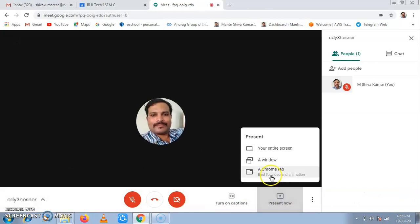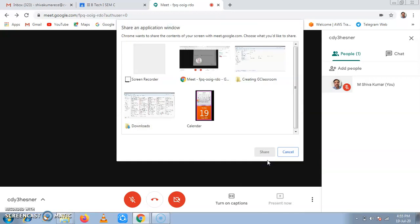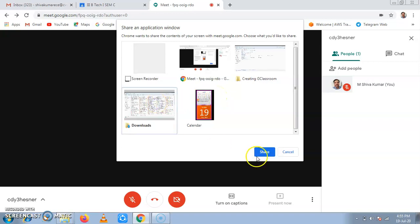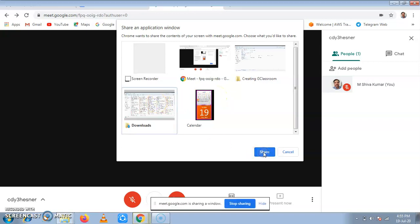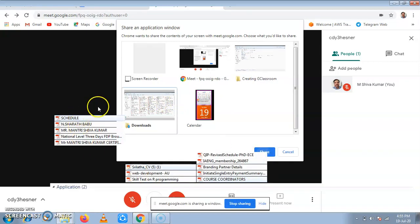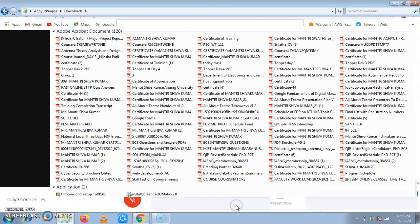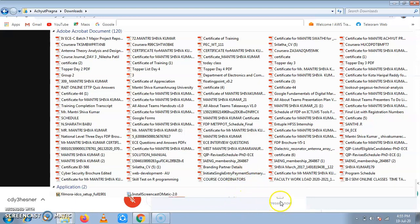Then to present it using a window, we can see the available windows: screen recorder, meet, creating classroom folder, downloads folder, and a calendar. Anyone of it can be shared. If I click on downloads, the download is shared to the students this way. If you stop sharing it, it stops. When we stop sharing it, it stops.